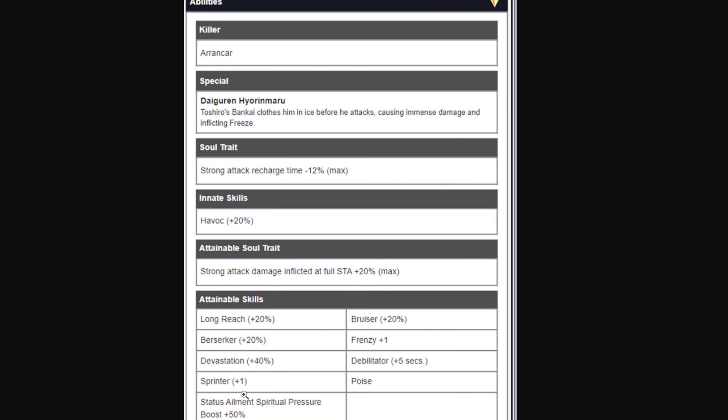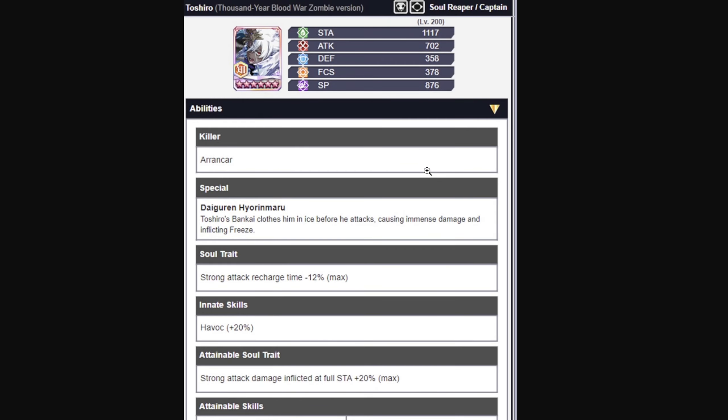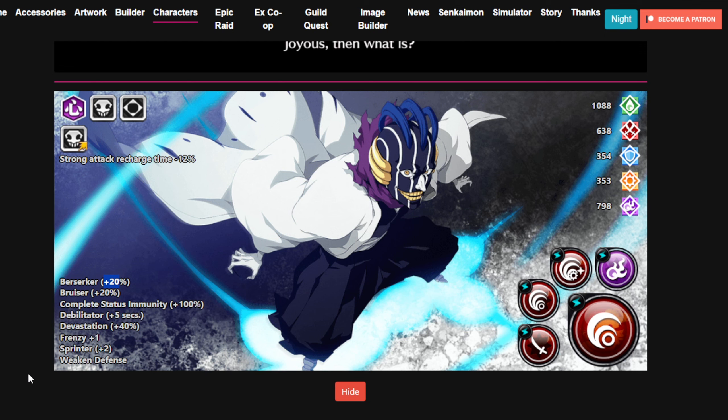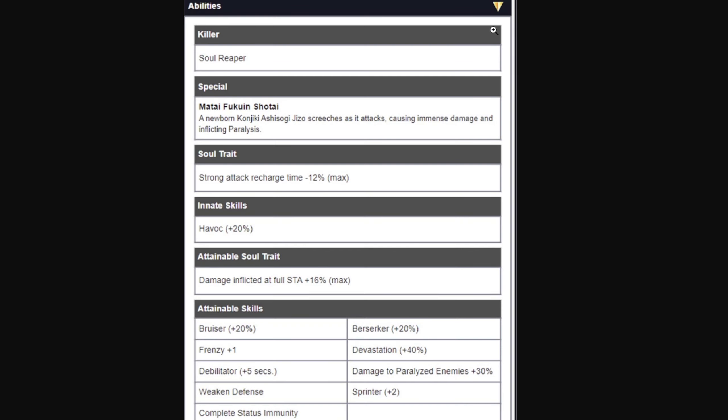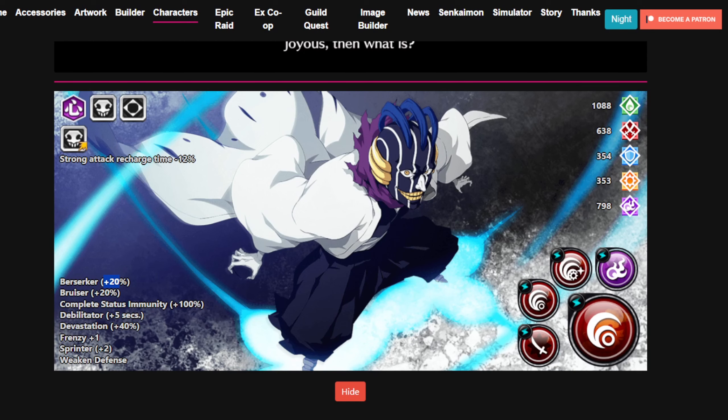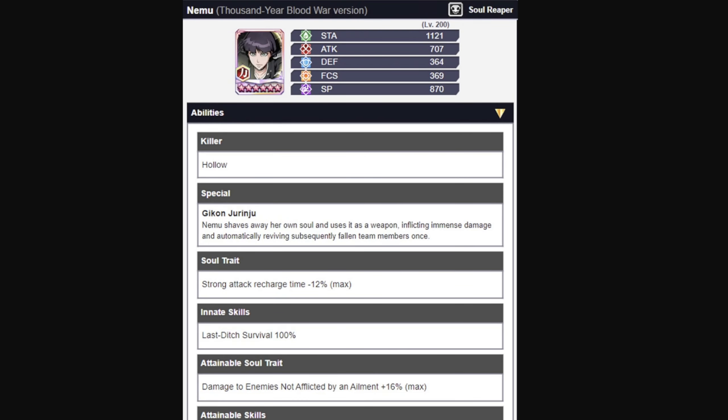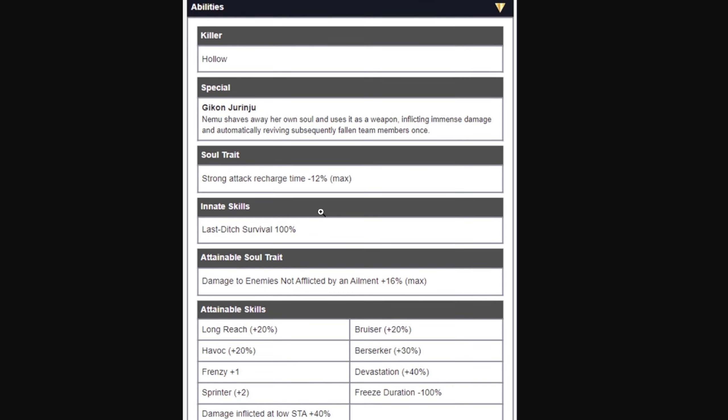I like it a lot. Mayuri, what do we have? We have 20% Berserker here, and that's it. No Havoc, nothing like that, but he does have complete immunity. He got Havoc Full Stamina 16%, and he got damage to the paralyzed 30%. That's new, absolutely new. Not bad. I don't think any of them is bad.